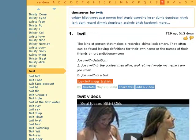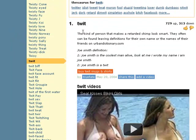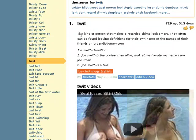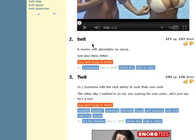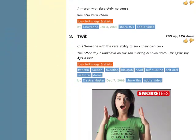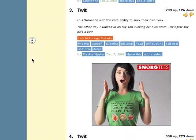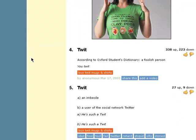I've looked up twit here. The first definition: a twit is the kind of person that makes a retarded chimp look smart — so, someone stupid, basically. The second definition: a moron with absolutely no sense. The third definition is a bit too crude to finish. The fourth definition, from Oxford Student Dictionary, is more fitting: a foolish person — you twit. So basically, the name of the lesson is taking the stupid out of Twitter skip tracing.